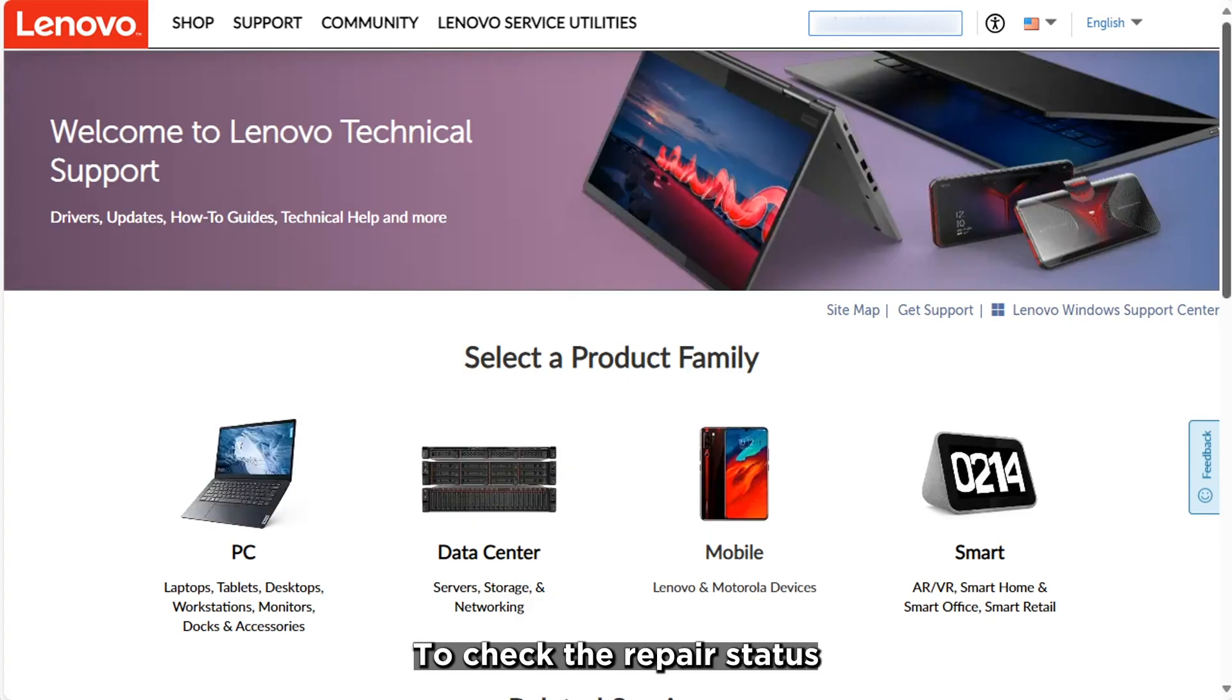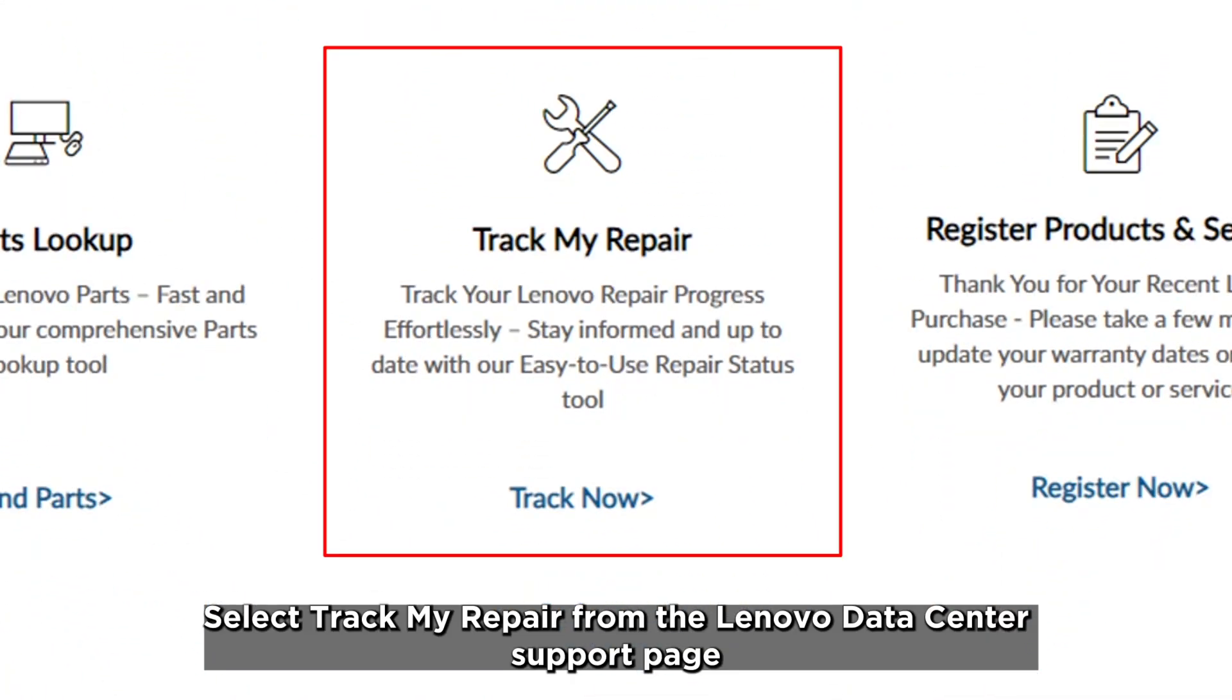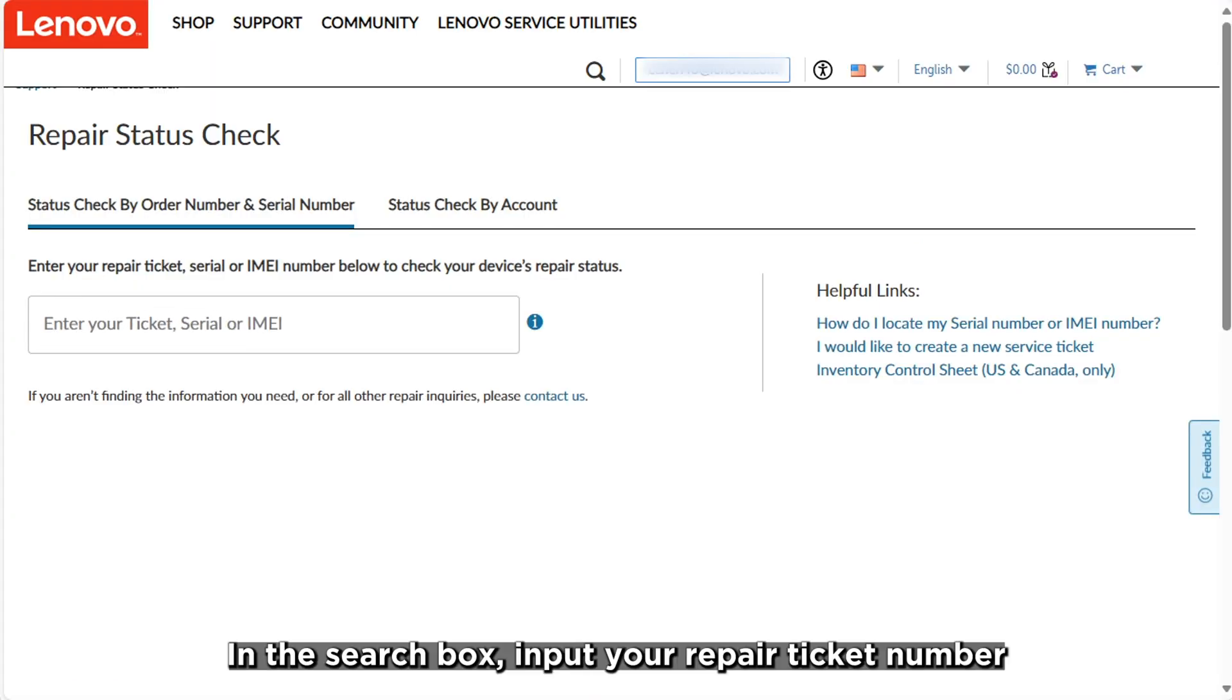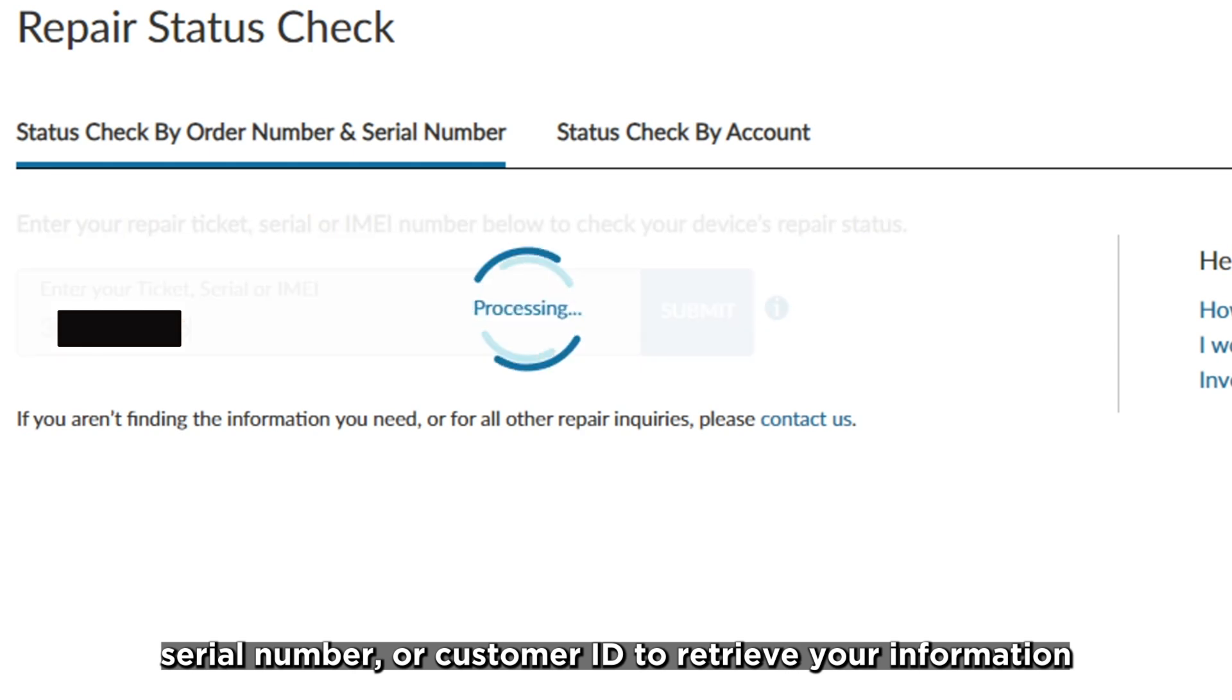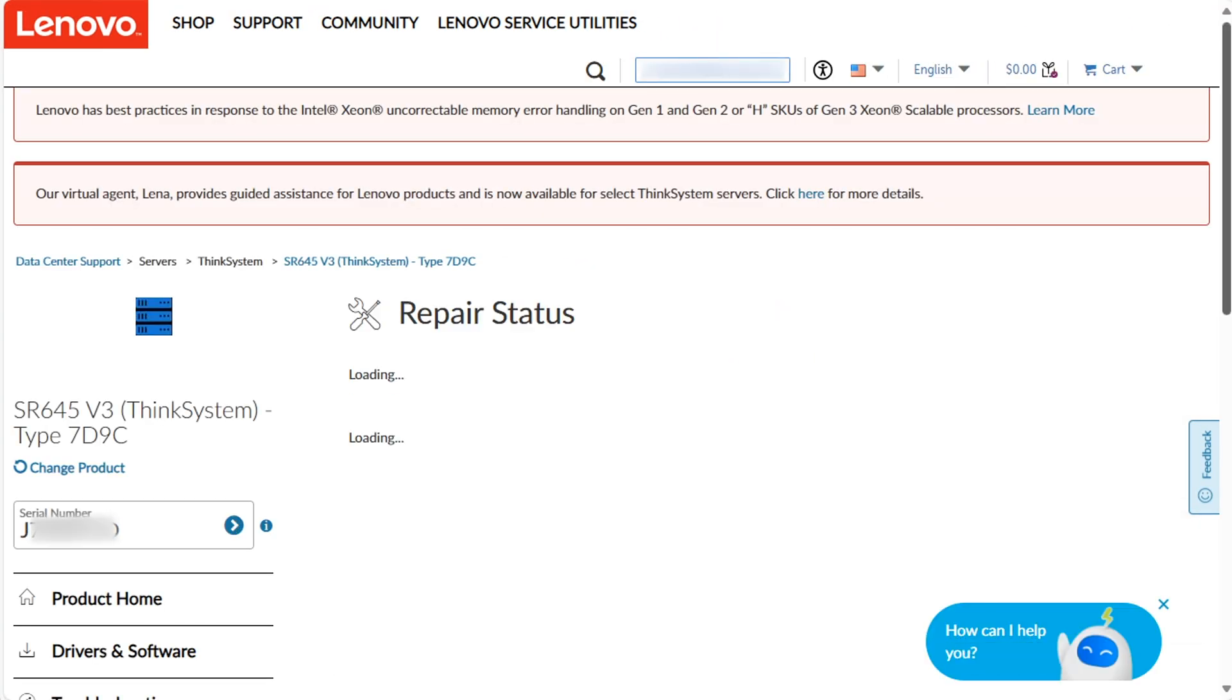To check the repair status, select Track My Repair from the Lenovo Data Center Support page. In the search box, input your repair ticket number, serial number, or customer ID to retrieve your information.